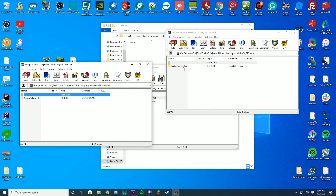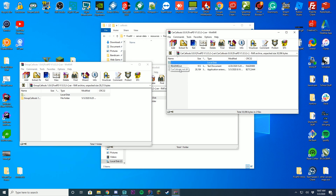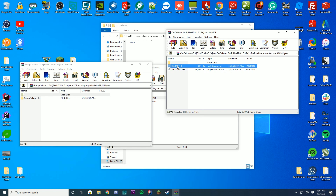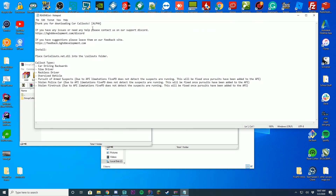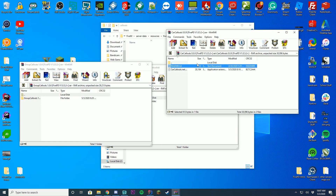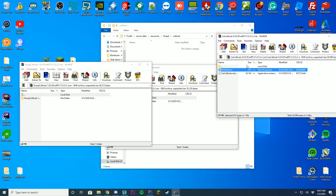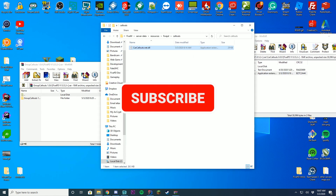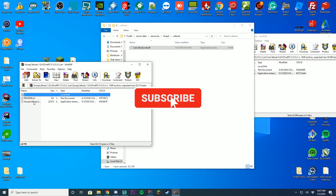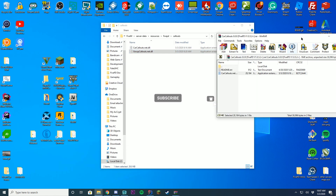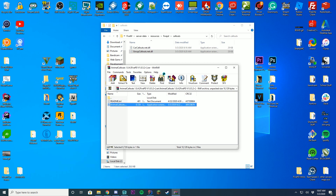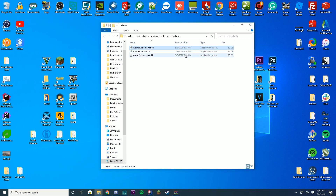When you download callouts — mine or anyone else's — they'll either come in a folder or as a .net.dll file. In this case, I provide a folder containing the callouts .net.dll file and a readme. The readme explains where to get help on our Discord server, how to leave feedback, how to install it, and all the callout types included in the pack. To install, all you need to do is drag the .net.dll file into your 5PD callouts folder — do this for every callout you want on your server.